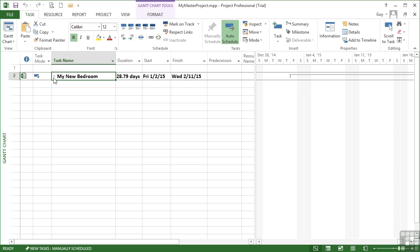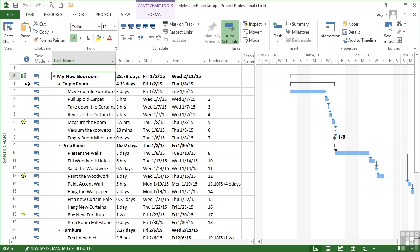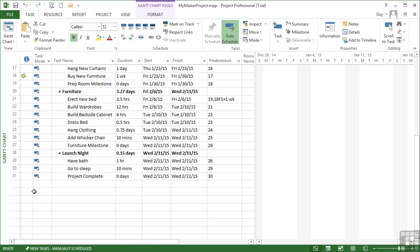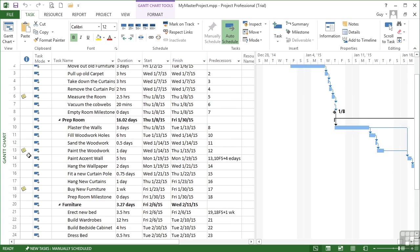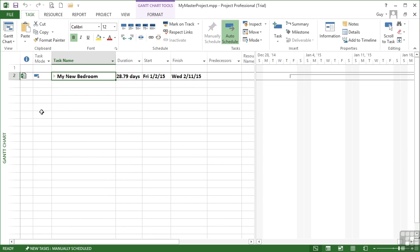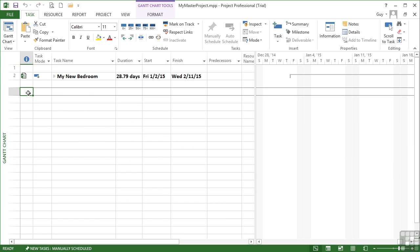Now you'll see that this particular sub-project has been inserted as Task 2 in my master. If I expand out the tasks within it, they are numbered separately, so they're still 1 all the way down to 31, but the master contains and references this particular project as Task 2. Let's insert a second. Again, I'm going to leave a gap, but it's just for aesthetics, not a mechanical reason.